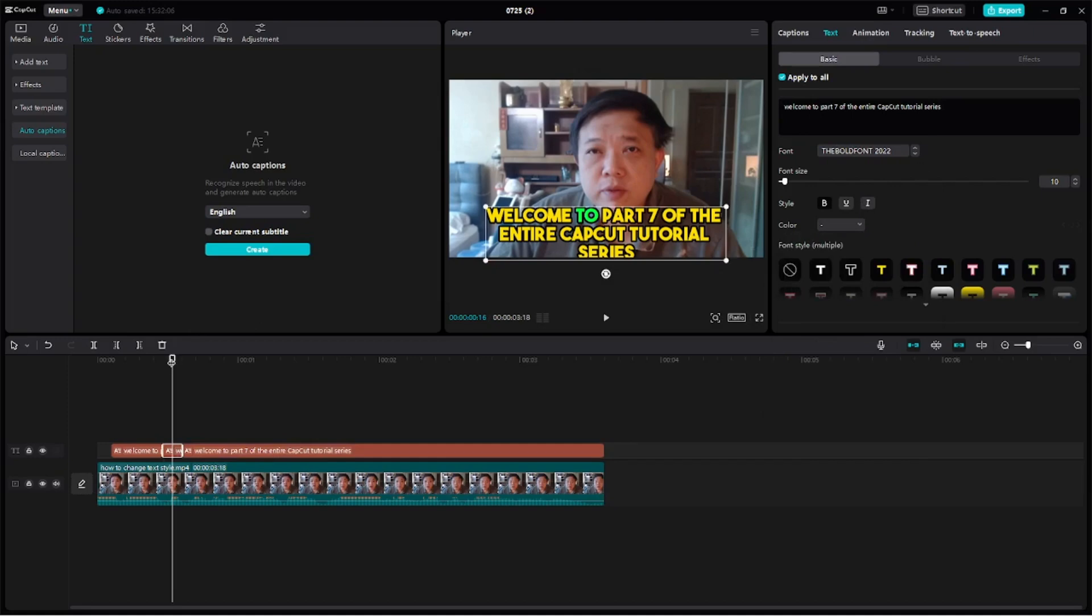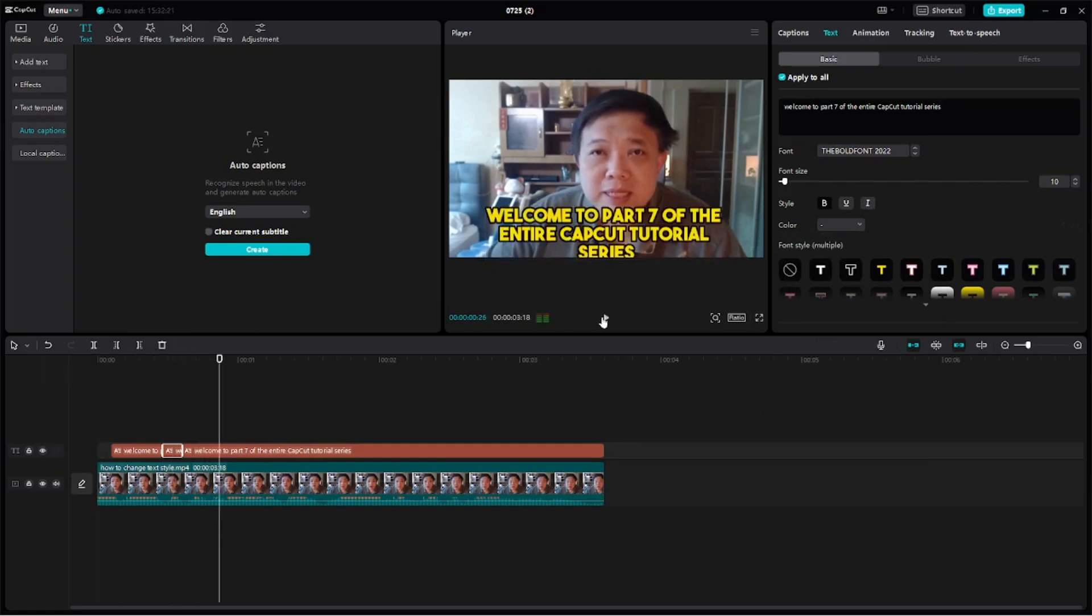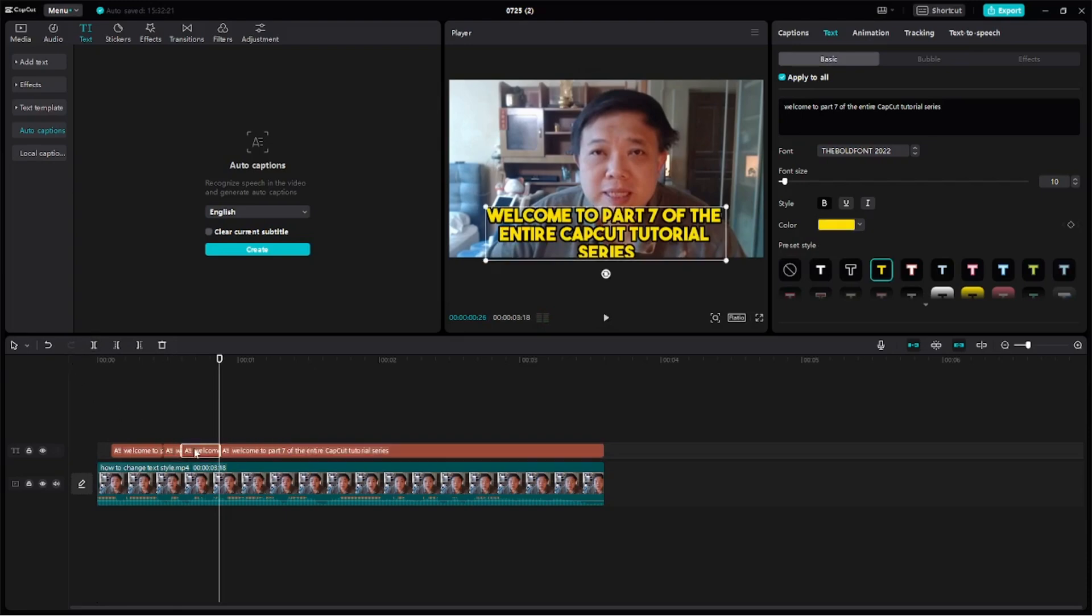Okay, repeat the same process again. Welcome to part. Click on this clip, split it. Pull here. Part.